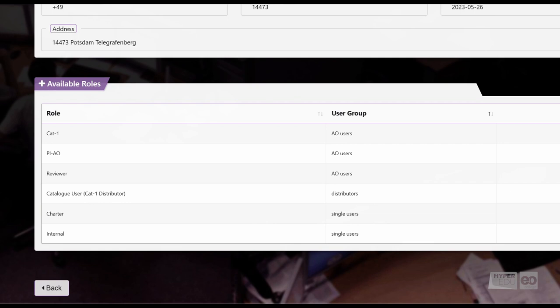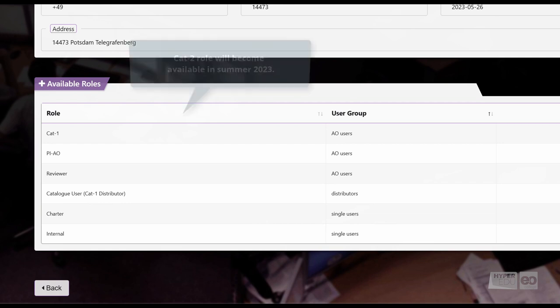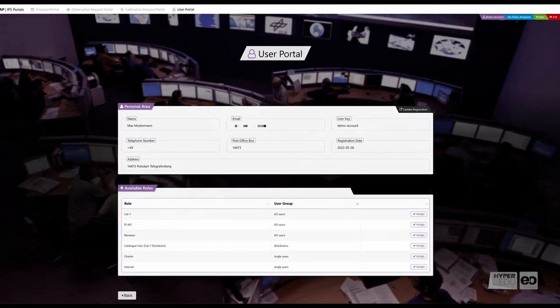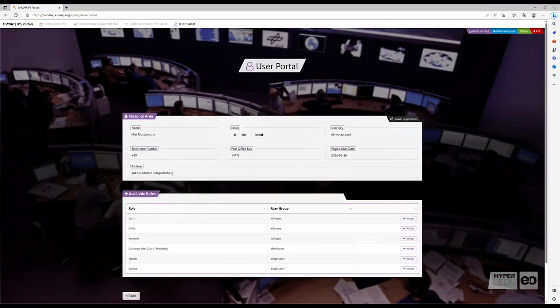The roles that are most likely relevant for you are Category 1, Catalog, and Category 2. All other roles are for Mission Internal users only.